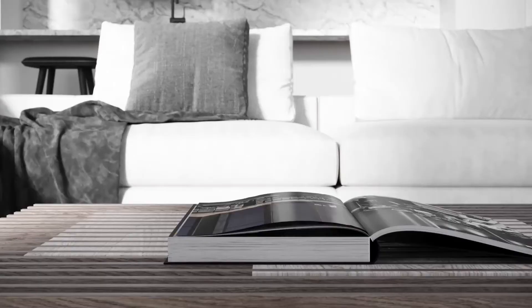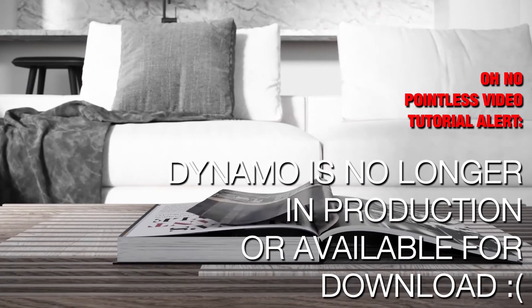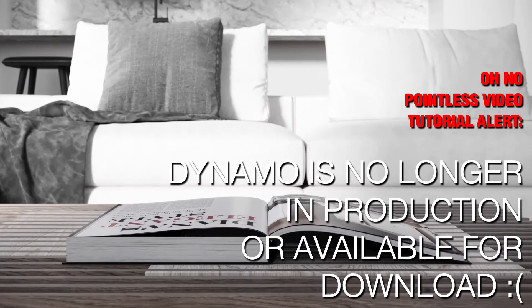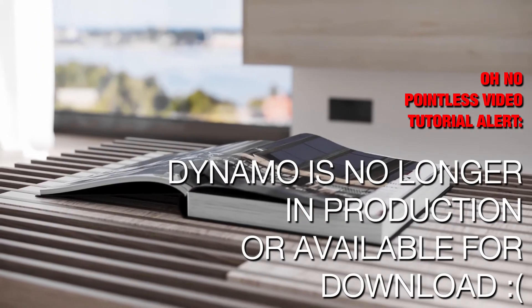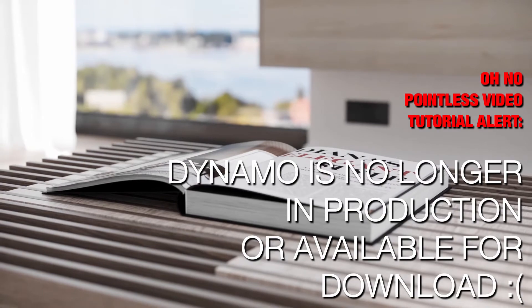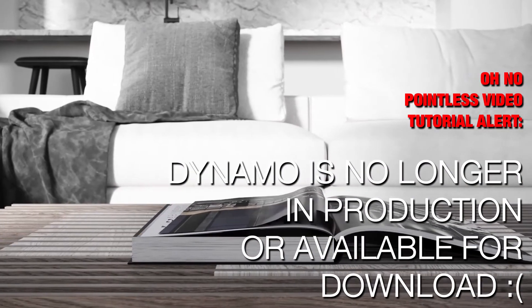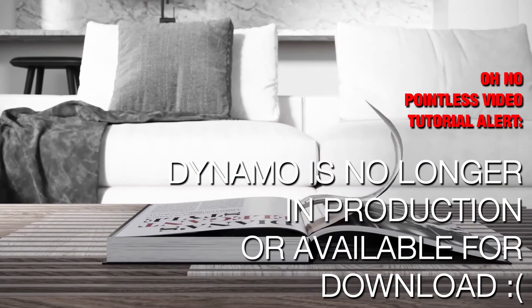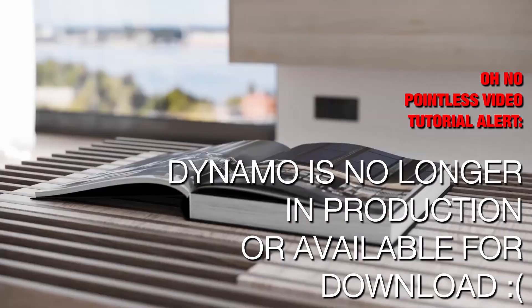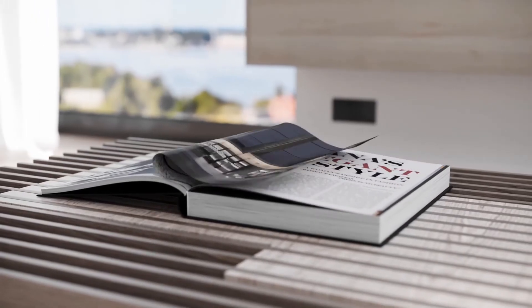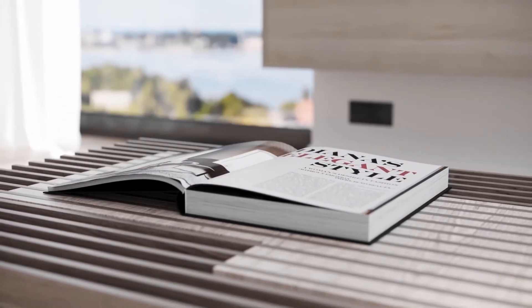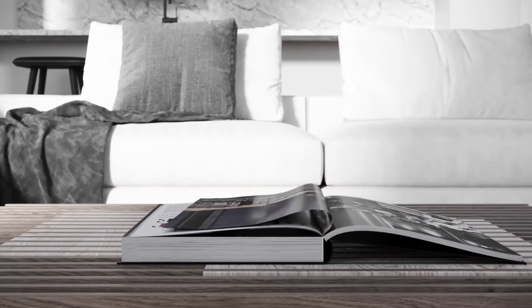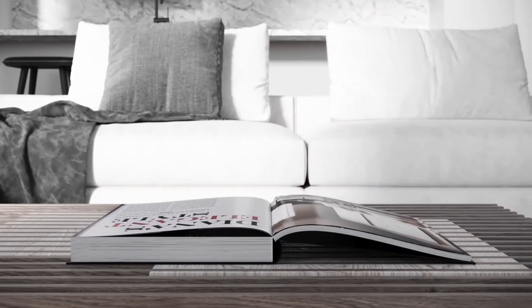But, unfortunately, this entire tutorial is a massive waste of time, both for you and me. Because, sadly, Dynamo, the amazing plugin that I use to create this effect, is no longer available, which has broken my heart, to be honest. But if you want to watch the tutorial anyway and listen to my mumbling voice, go for it and enjoy.